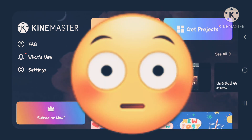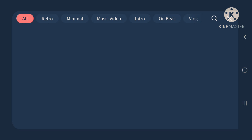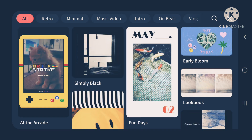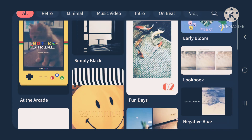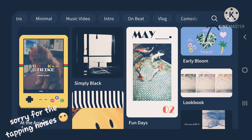Next thing is get projects. This is how to create your projects. But if you want to basically recreate a project, you can look through here. They have some little things at the top, and there's a search bar.